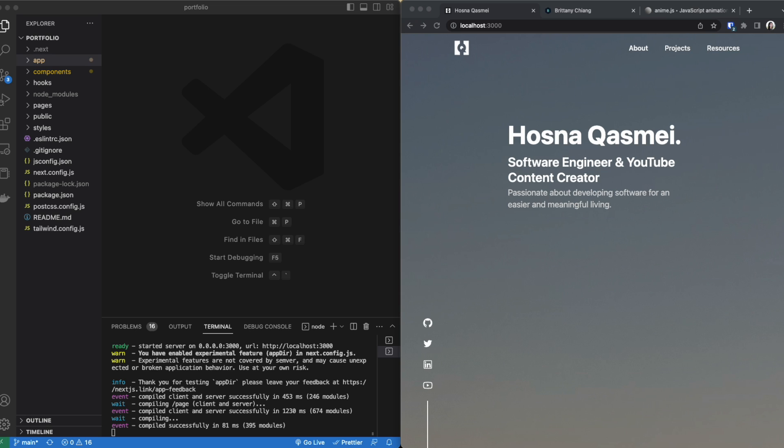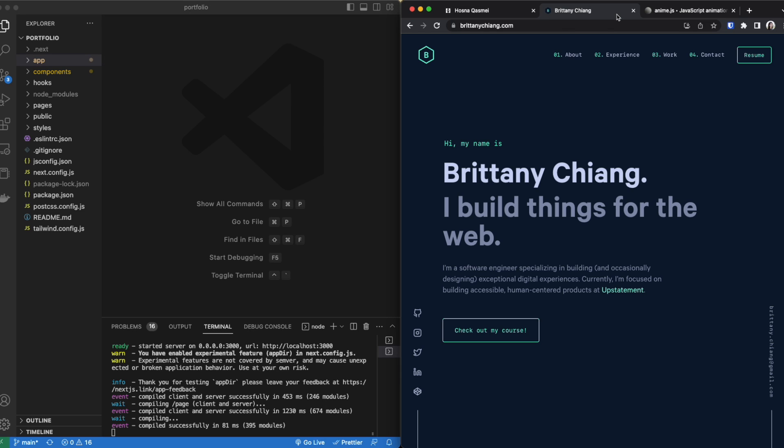I'm going to be showing you how to do this in a repository I've already been working on. You can access this repository in the description below. Before we get started I wanted to show you the inspiration that made me want to create this. I've been looking at different websites for ideas on UI and UX and I came across this website right here.